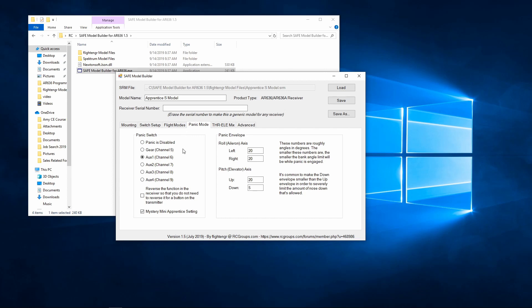The panic mode allows us to set up a panic button on our model. It allows you to assign a channel that you want the panic button to respond to, as well as set up an envelope of how much you want the plane to respond to stick input once the panic button has been depressed.